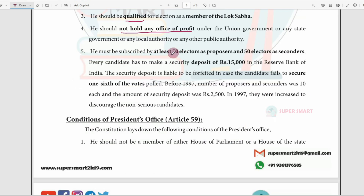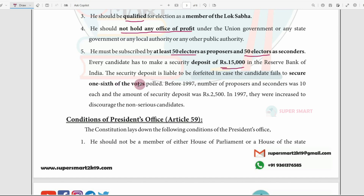Article 58 deals with the qualifications for President. The candidate must be an Indian citizen. He must be at least 35 years of age. He must be qualified to be a member of the Lok Sabha. He must not hold any office of profit under the Government of India or any state government. At least 50 electors must propose and 50 electors must second the nomination.